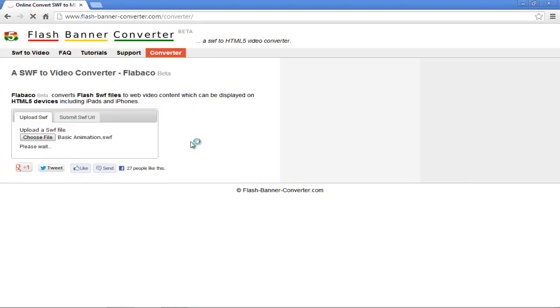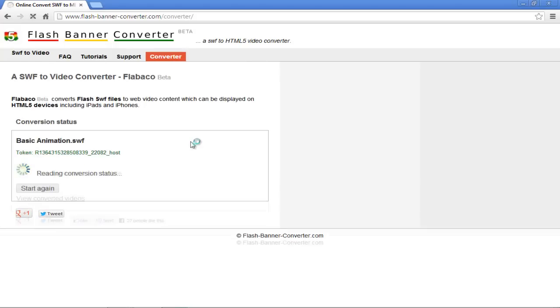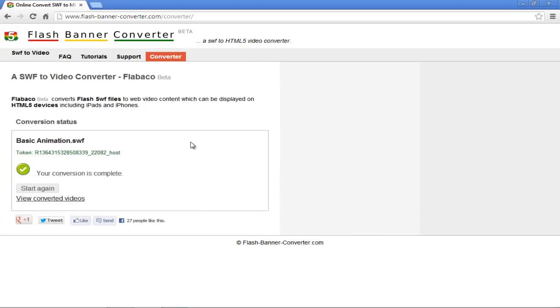The process will take a few minutes. Once the conversion has been completed, you'll be informed about the successful completion.